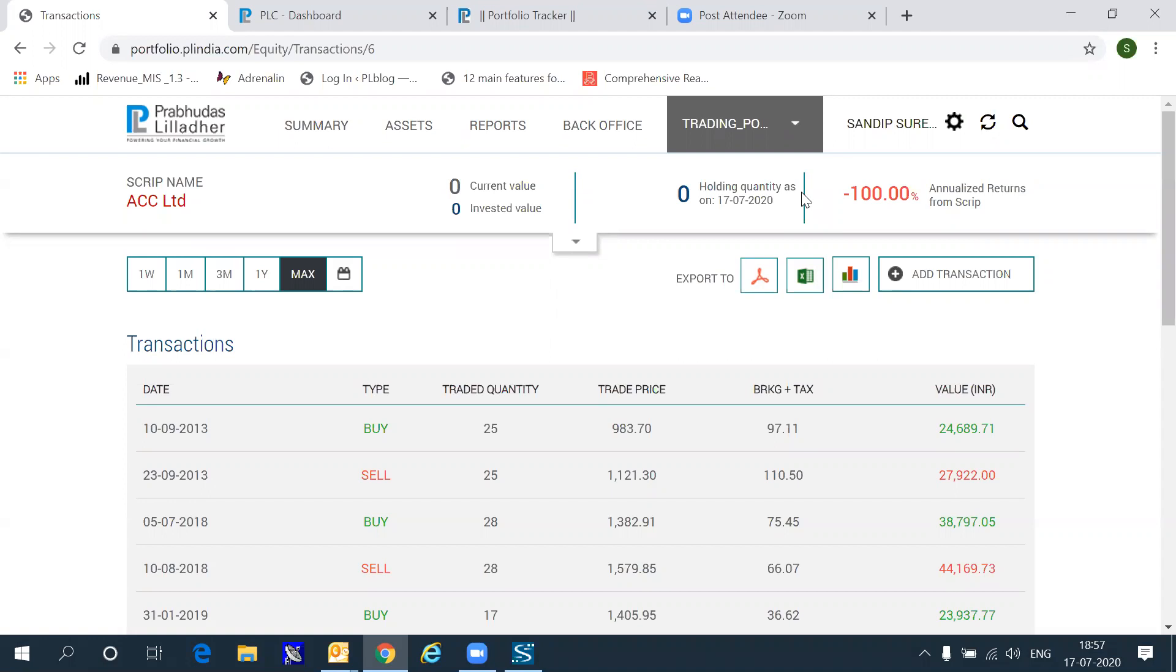If you are used to using public tools like moneycontrol.com, or equitymaster, or ettracker.com, you may wish to ask your friends also to switch on to the Prabhudas Lilladher portfolio tracker, because this is as powerful as any public portfolio tracker available on the internet today.